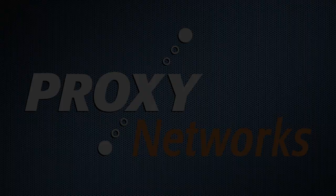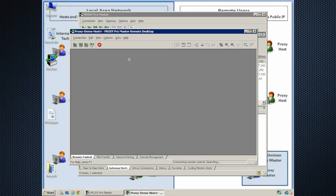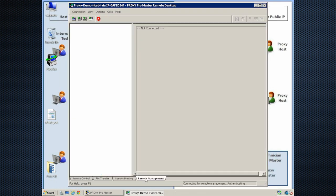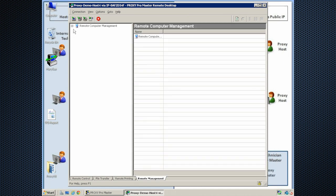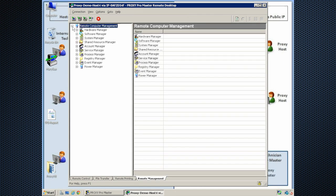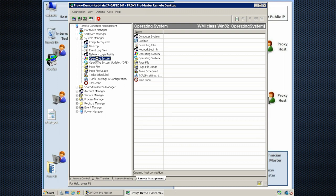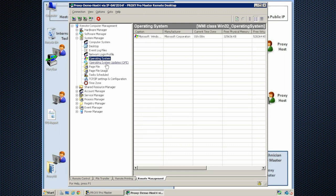So I'll connect to a machine and at the bottom of the connection window I'll click on the remote management tab, which can be used to retrieve a number of system variables. And when I expand remote computer management and expand system manager, what I'm looking for here would be within the operating system node.